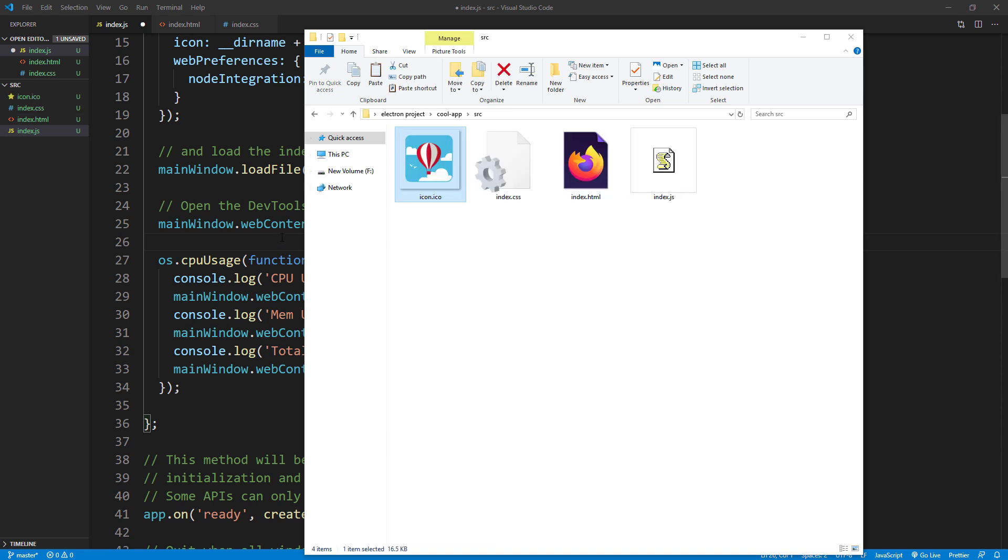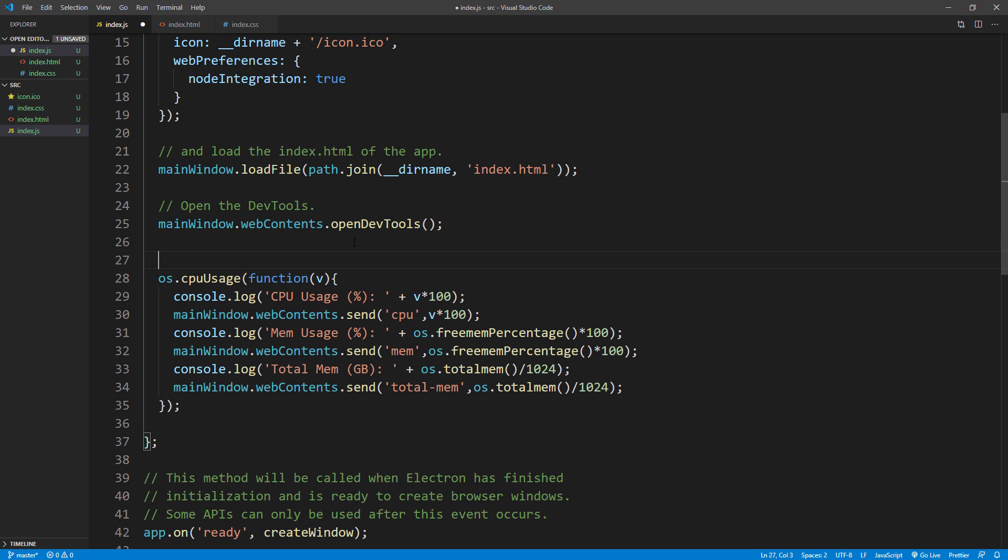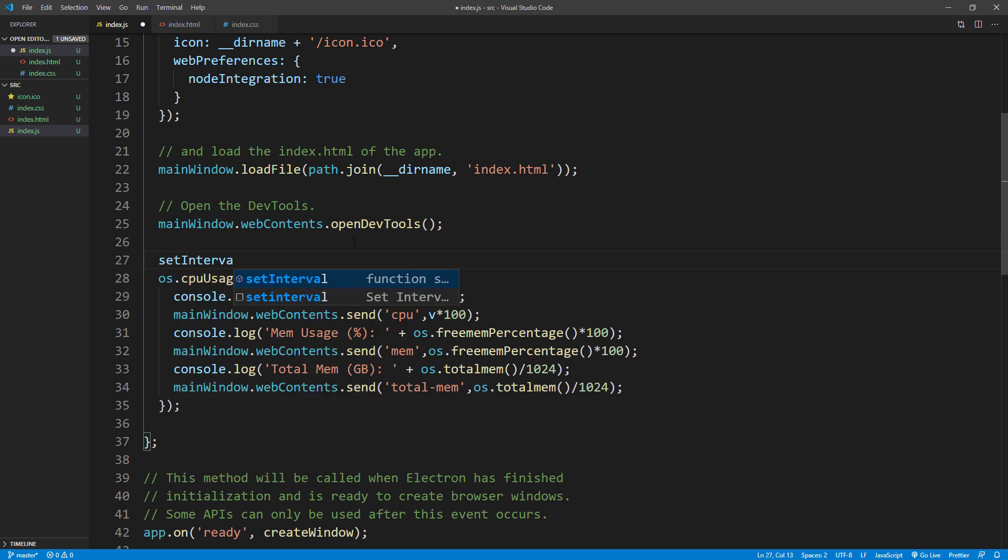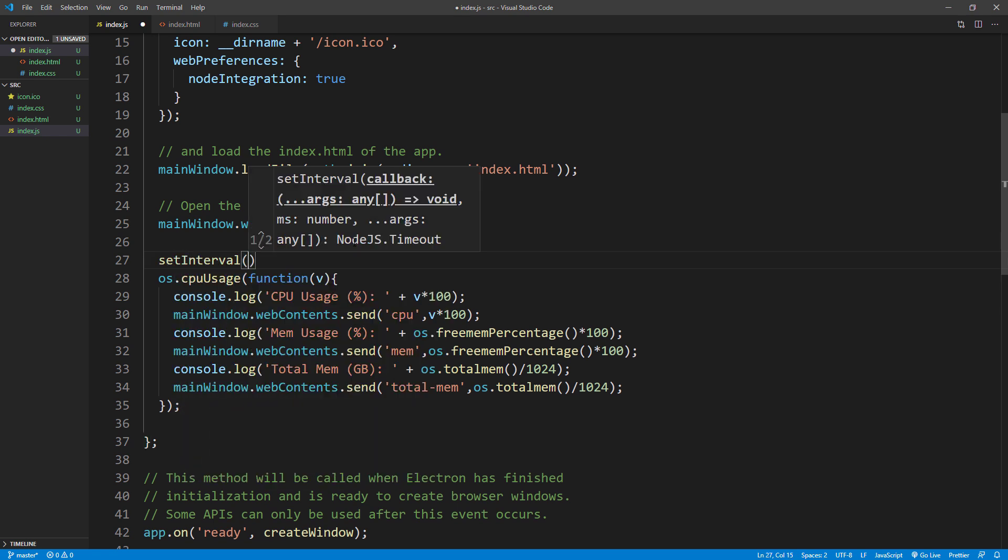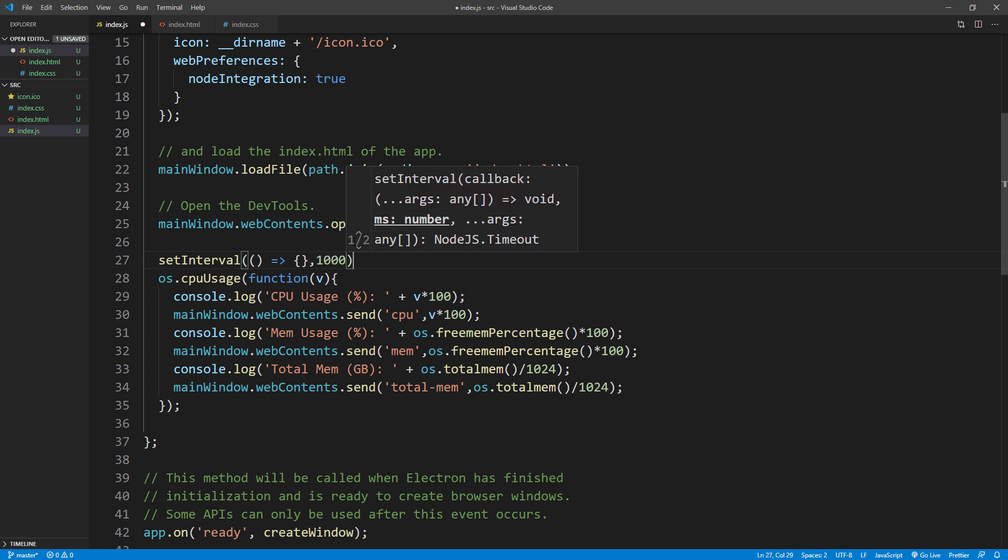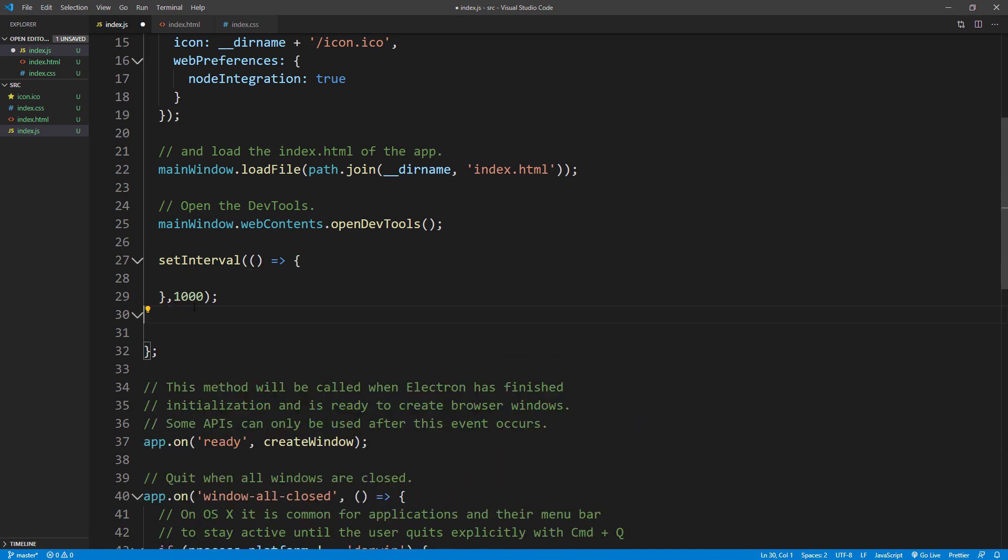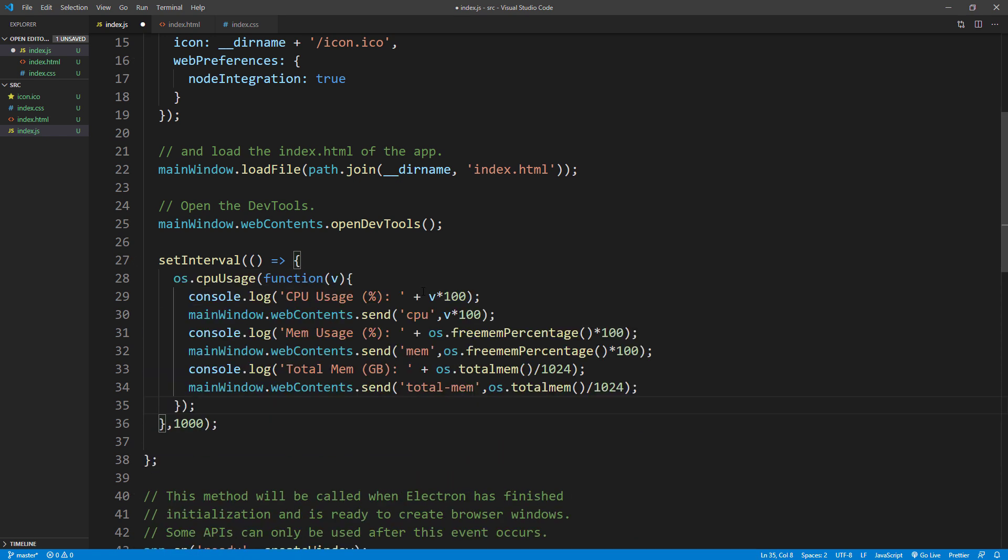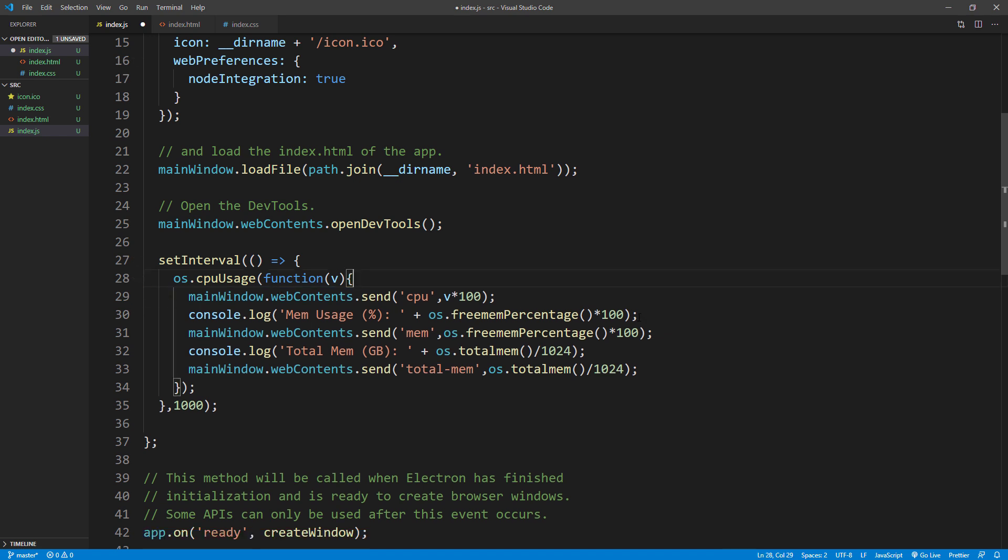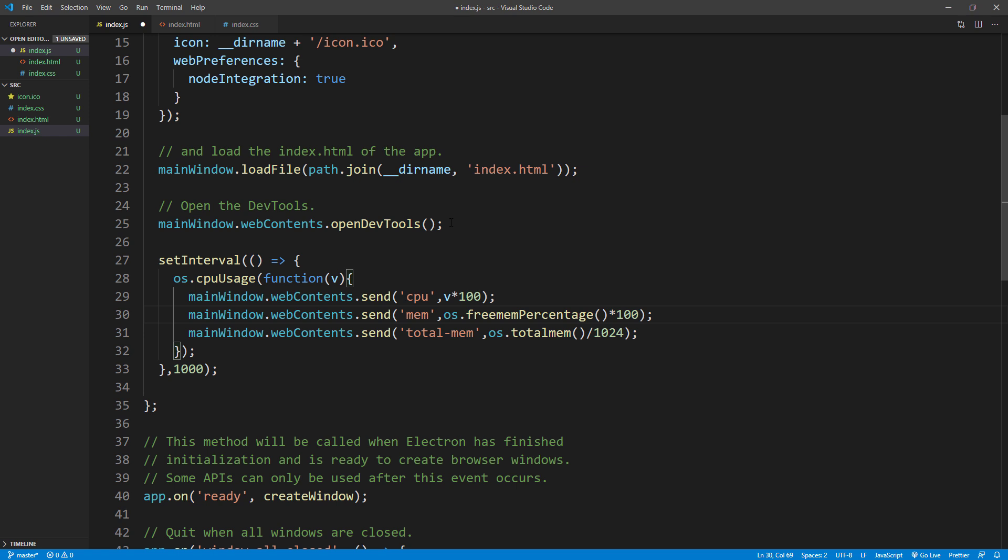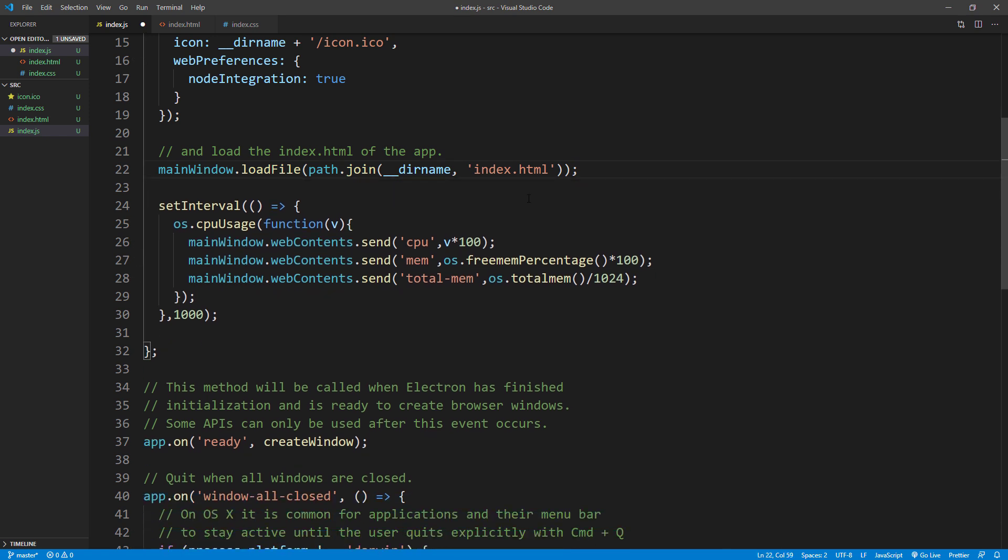Next, use setInterval to receive the CPU usage every 1 second. Then remove all console log and dev console code. And run the app again.